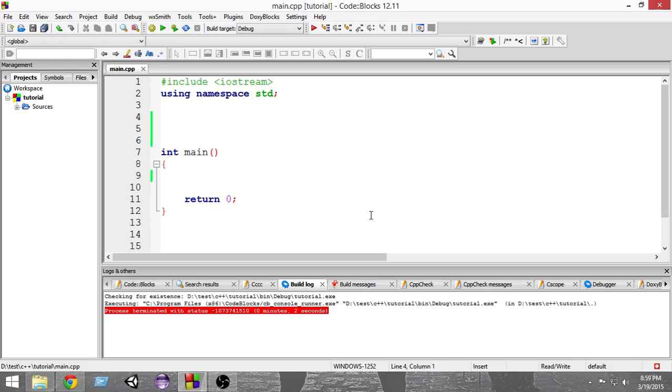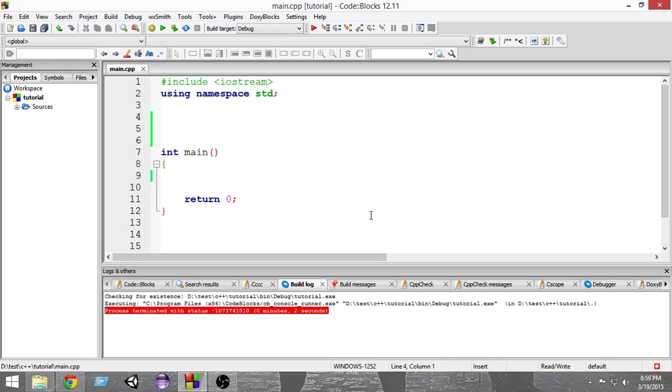But the problem is whenever we want to represent real world entities, we cannot represent them using only one data type. That is why in C++ we have the capability to create our own data types using existing data types, and we can do this using structures.